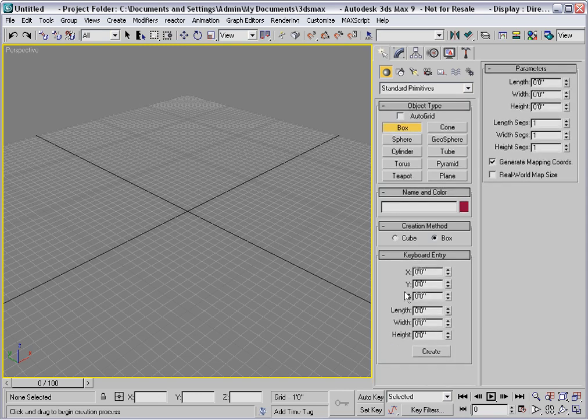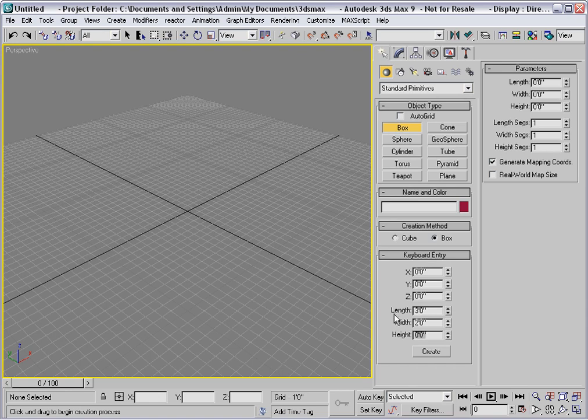I'll use keyboard entry and set the length at 3 feet, the width at 2 feet, and the height at 30 inches.